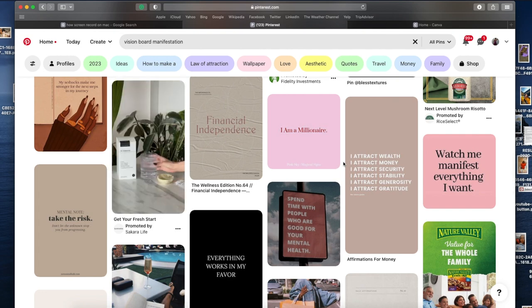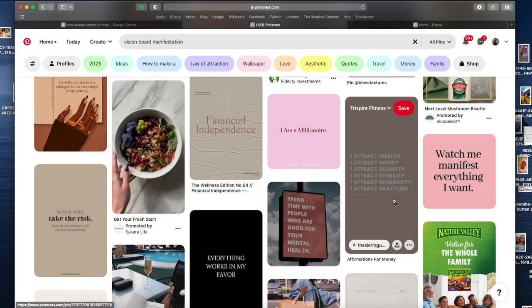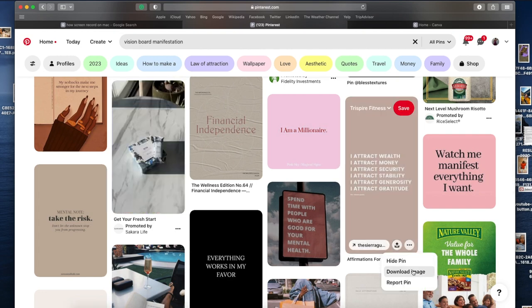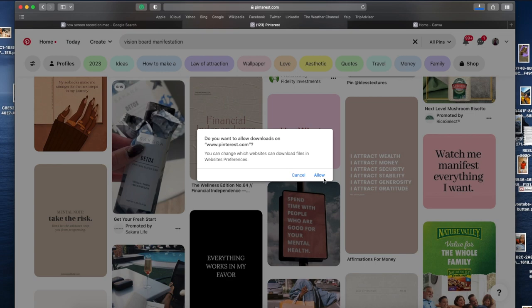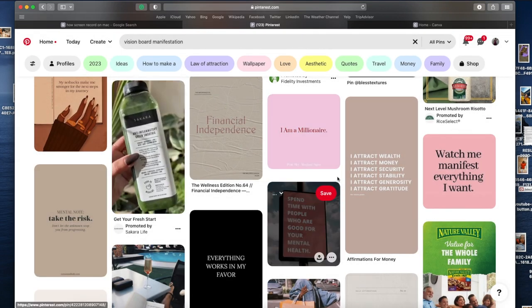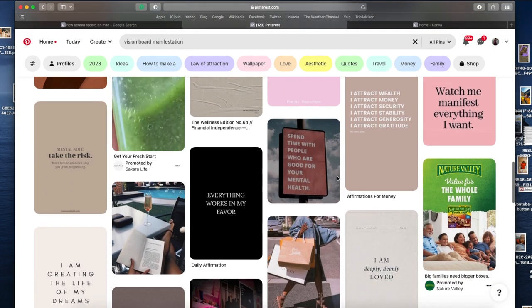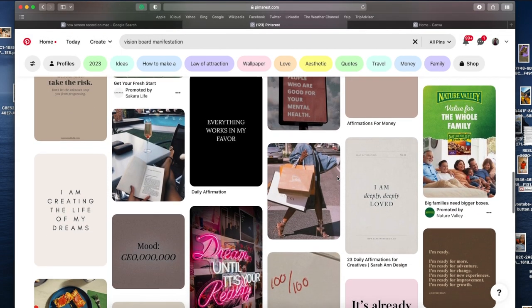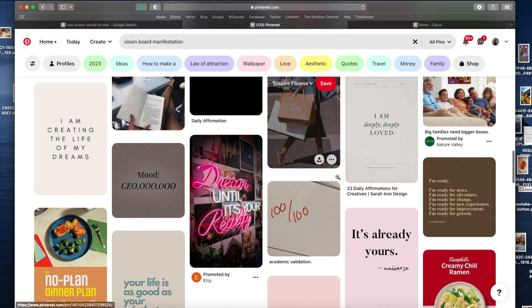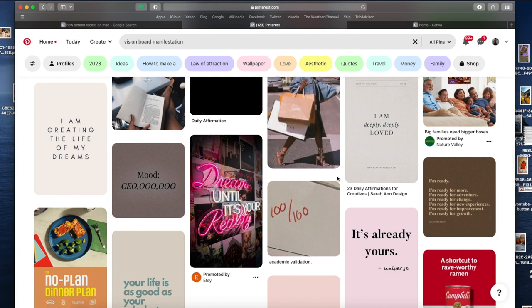But I do not go to Pinterest anymore. But when I learned how to create a virtual - not a virtual, but a digital vision board - I was like, oh my god, I need to show this to people.